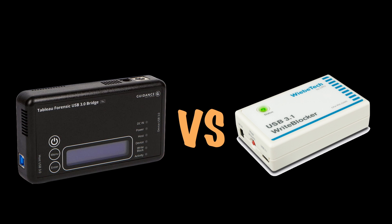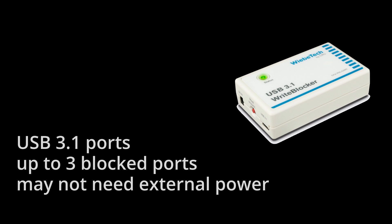So the conclusion, which is the winner, Webitech or Tableau? Winner is actually you the forensic examiner as you have choices. Each one of these write blockers have their individual strengths. For the Webitech, the USB 3.1 speeds is nice to have. And it actually supports three devices simultaneously without any time penalty. And you can also operate this device without any external power.